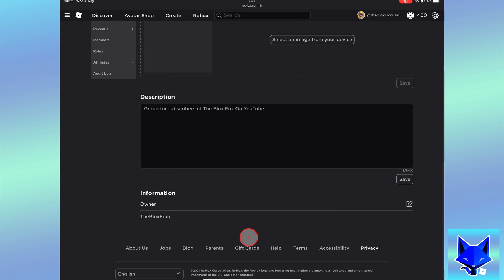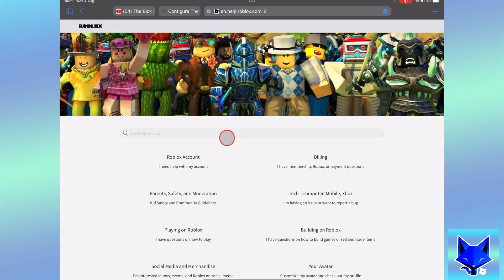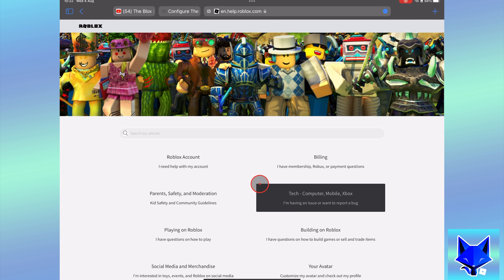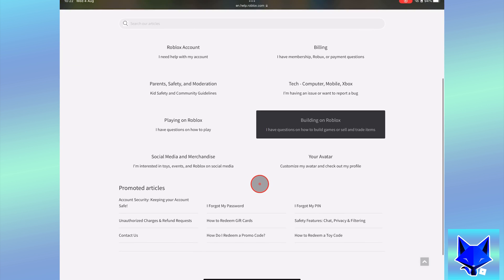To do this, click on the help button from the footer of the Roblox website. On the help page, select contact us from the bottom.